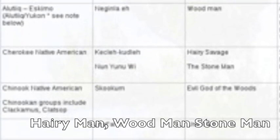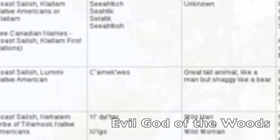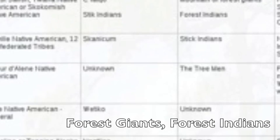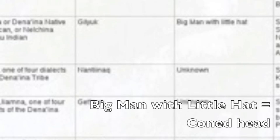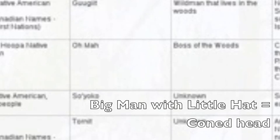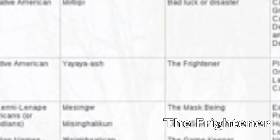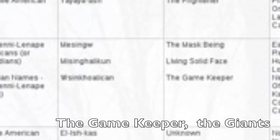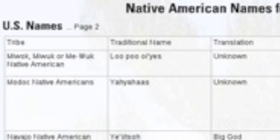If you look through all their names, you'll start to see: the stone man, evil god of the woods, great tall animal, man shaggy like bear, mountain forest giants, forest Indians, stick Indians, the tree men, man with little hat — kind of a cone head — the wild men of the woods, boss of the woods, the stone giant, acting like trees. Bad luck or disaster, the frightener, the screaming, the masked being, living solid face, the game keeper — obviously relevant if you're hunting or trying to get animals.